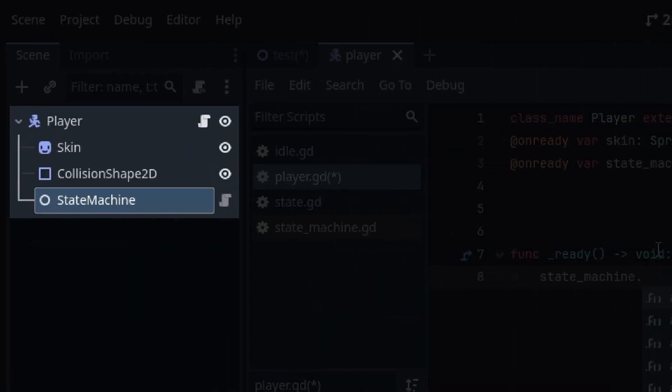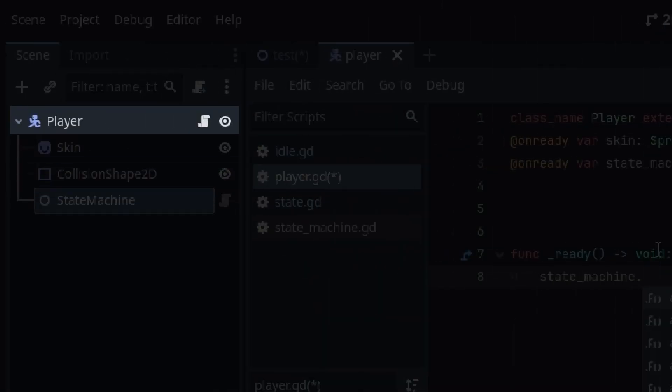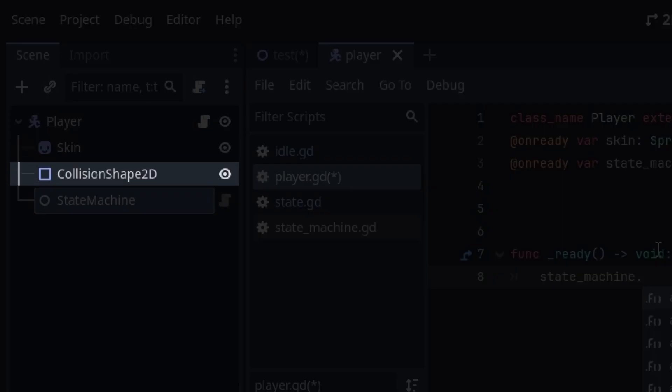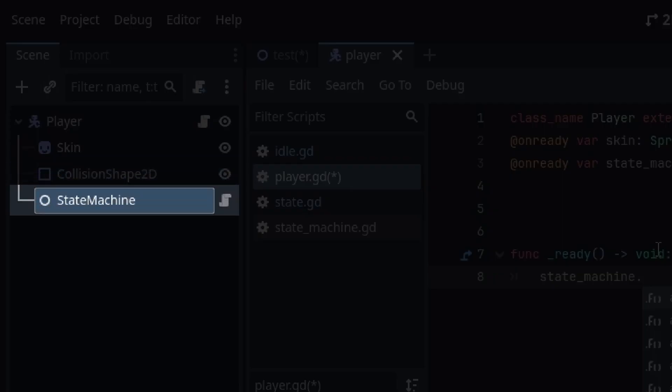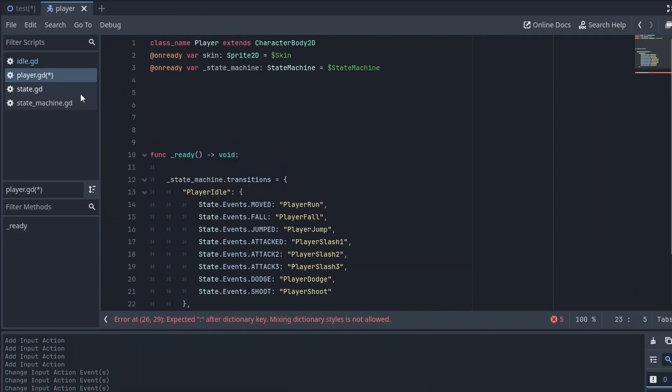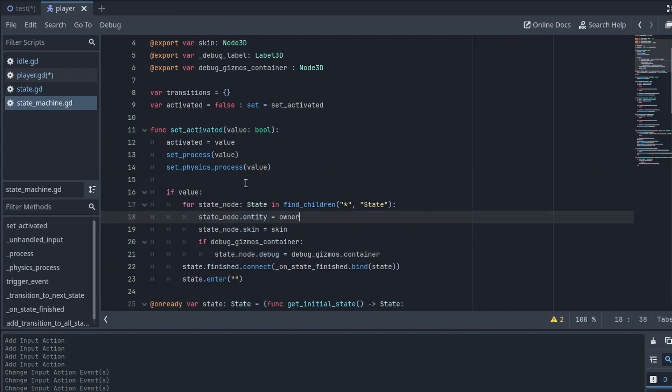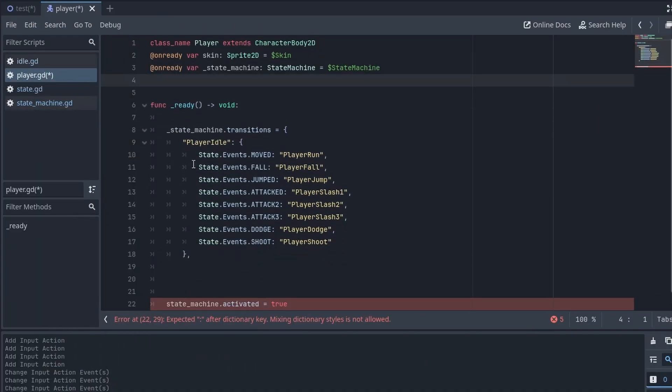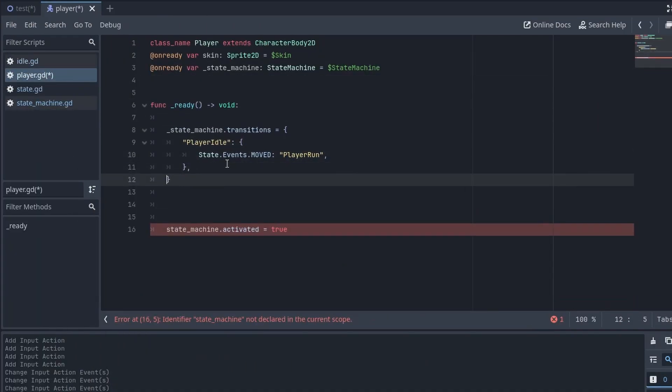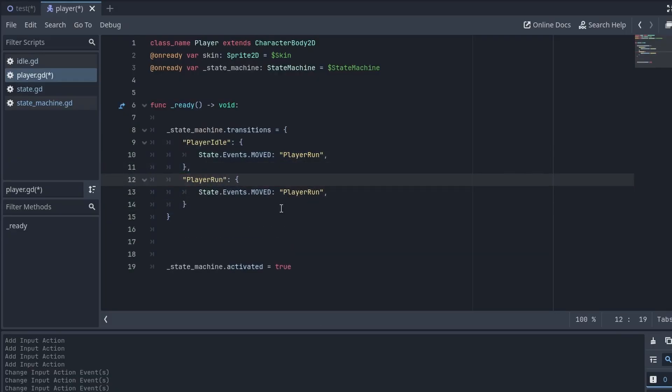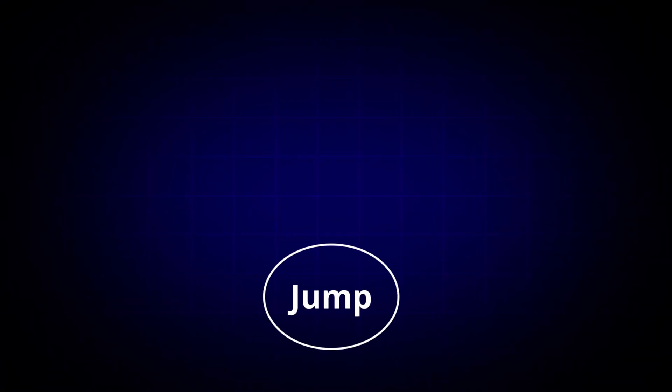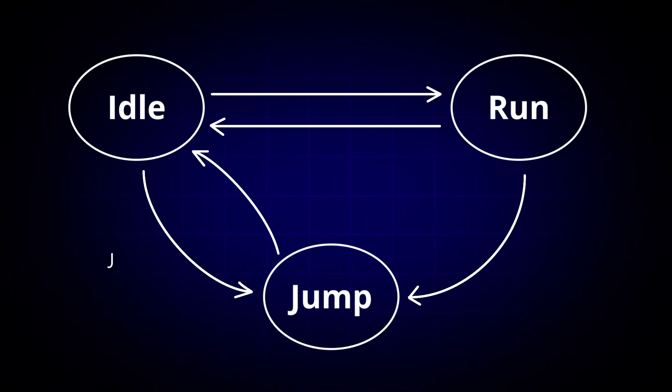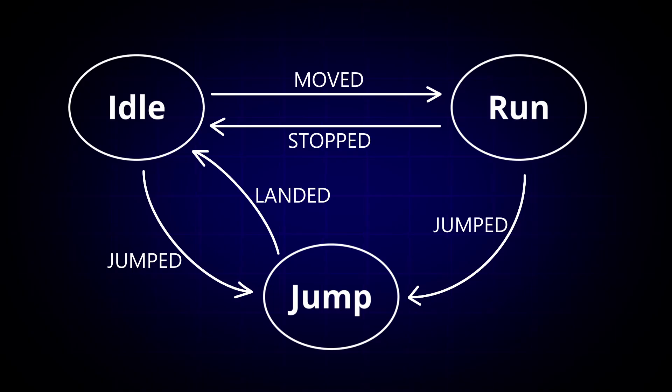Our player is composed of a few elements. He is a character body with a skin and collision. But I also used a special node of mine for a state machine. State machines are a way to structure and manage different behaviors for game objects, like characters. It is responsible for managing the transitions between states based on events.